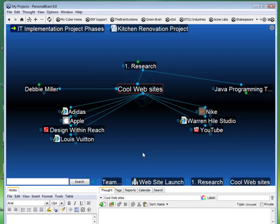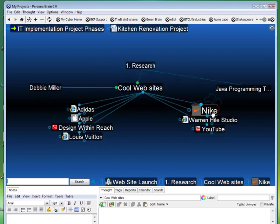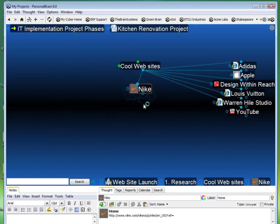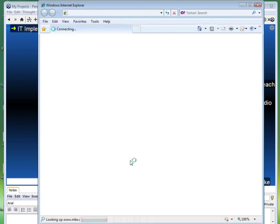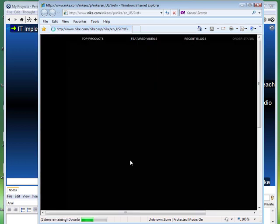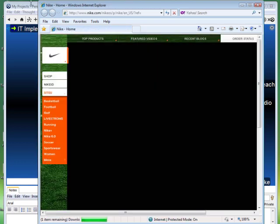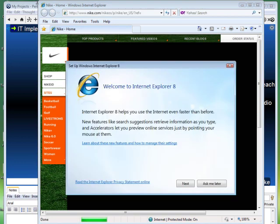Any particular thought in Personal Brain can have any type of digital attachment associated with it — Word documents, Excel spreadsheets, PDFs, even video files, and in this case websites. So if I like the look and feel of the Nike website, I can click on that particular thought to launch its attachment, which is the homepage for Nike. That launches in my default browser — in this case Internet Explorer — which loads right up with that website.